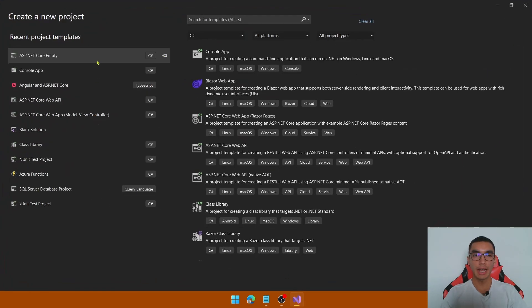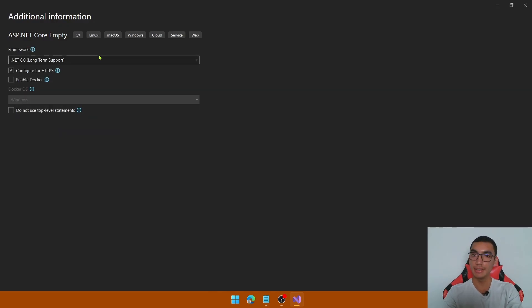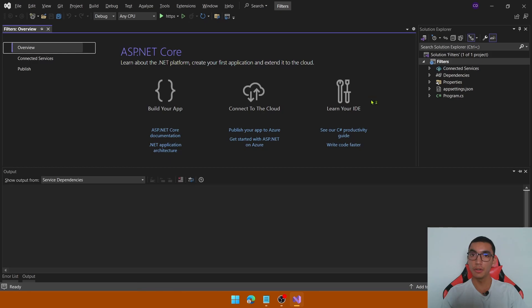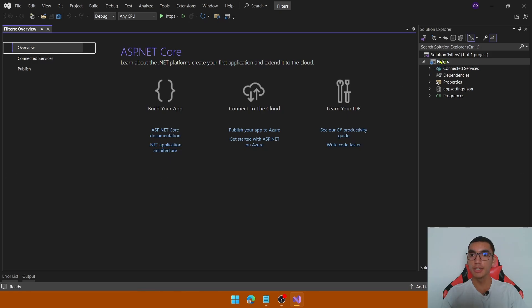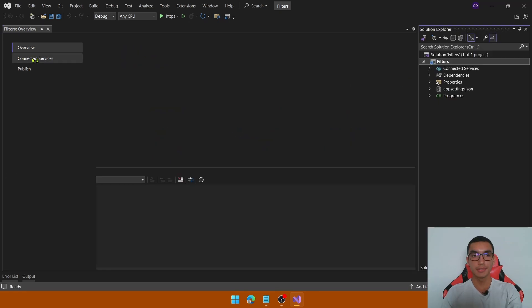Let's create a new ASP.NET Core application, define the name and select the latest .NET version. The first step is to install Entity Framework Core InMemory to simulate the connection with a database.